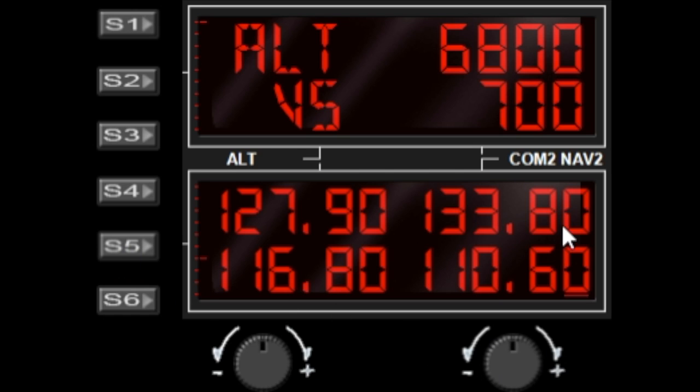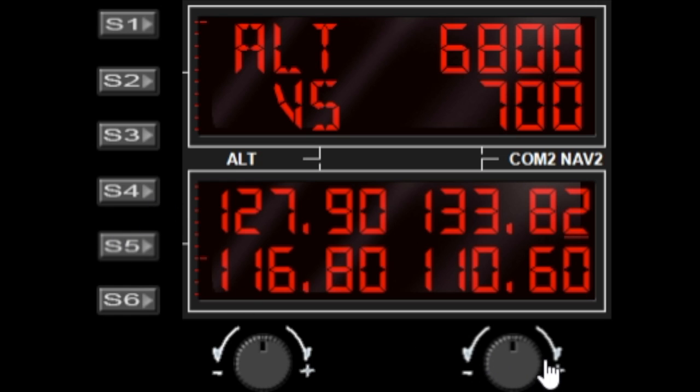If you want to change this value of 80, you highlight it and now you can toggle it up and down with the right dial.